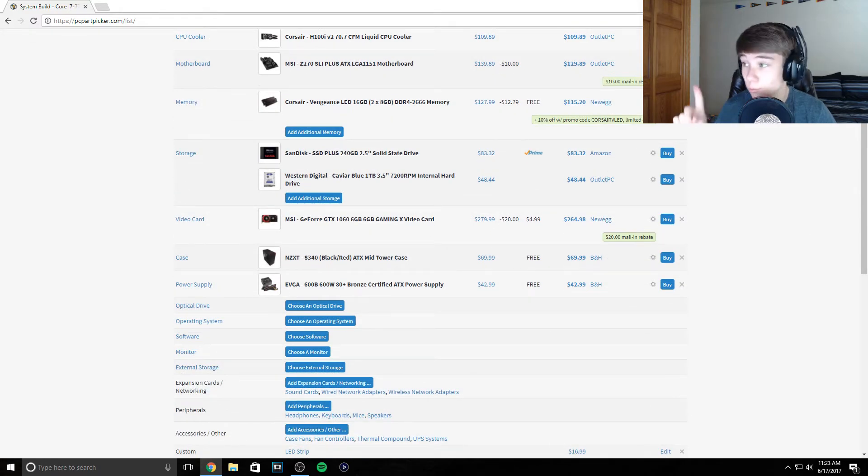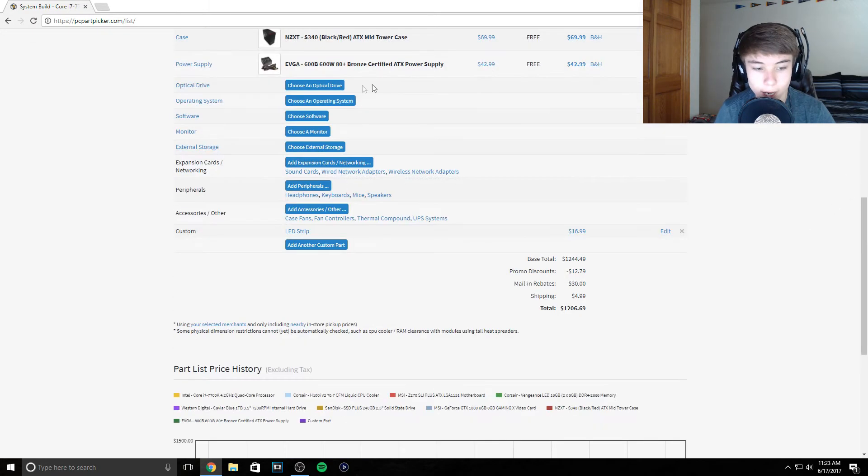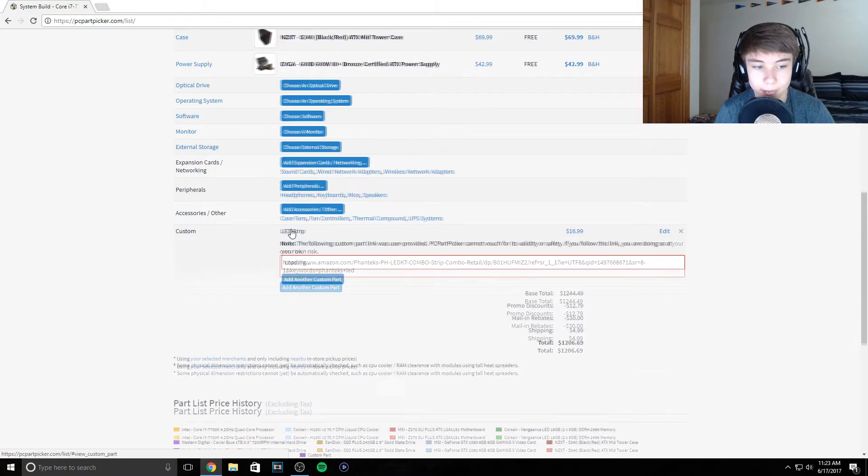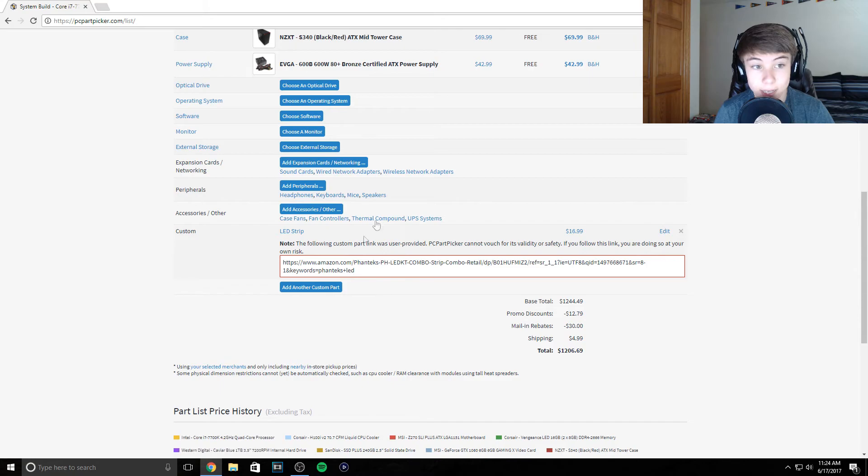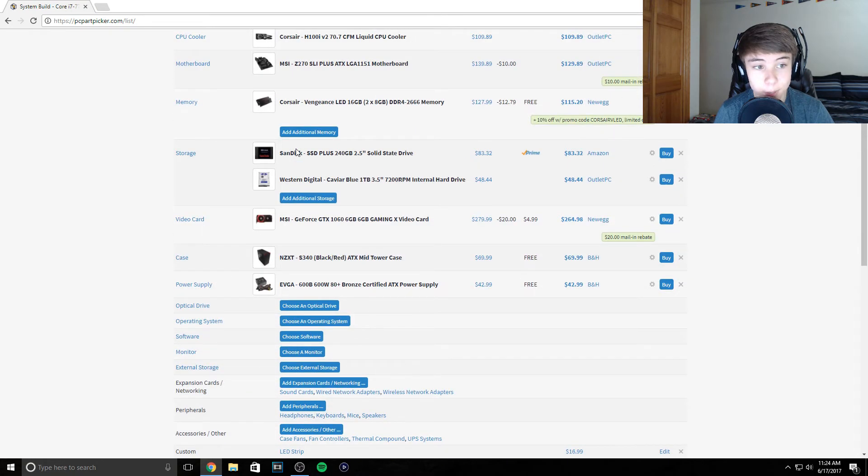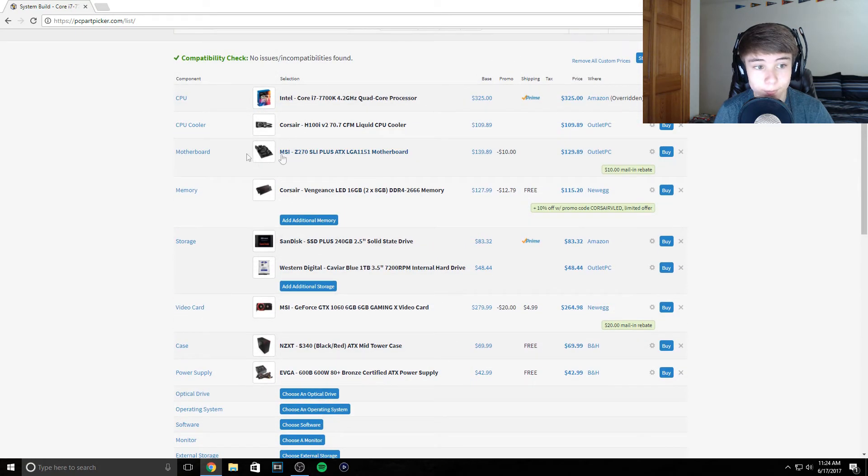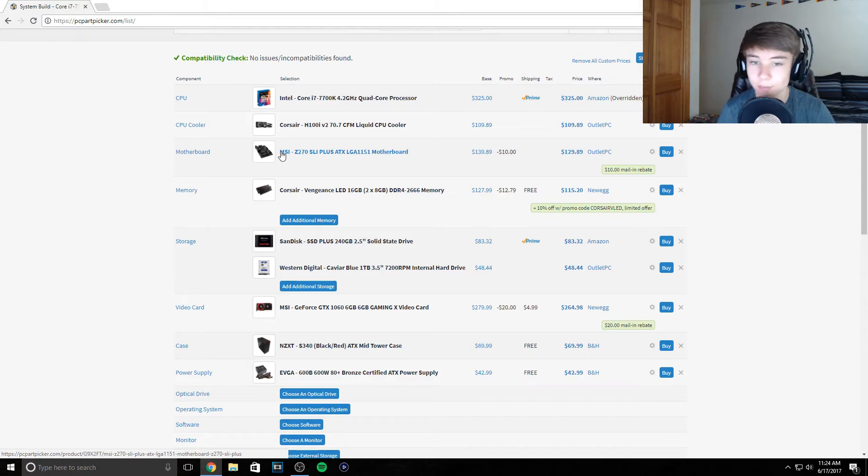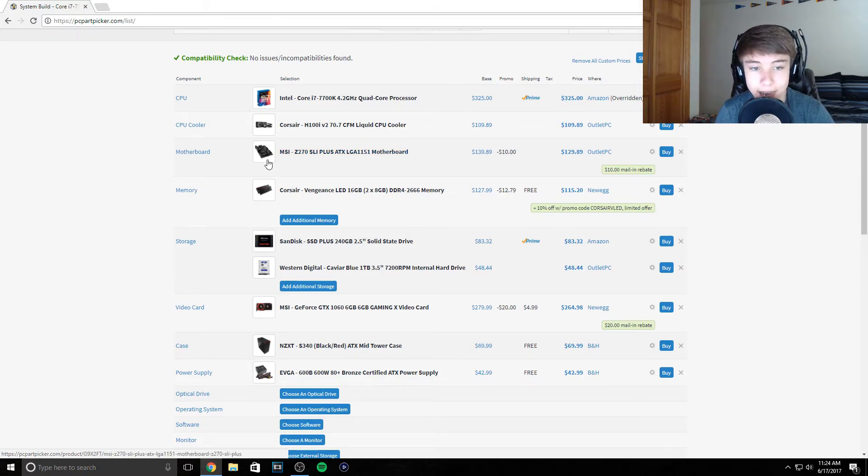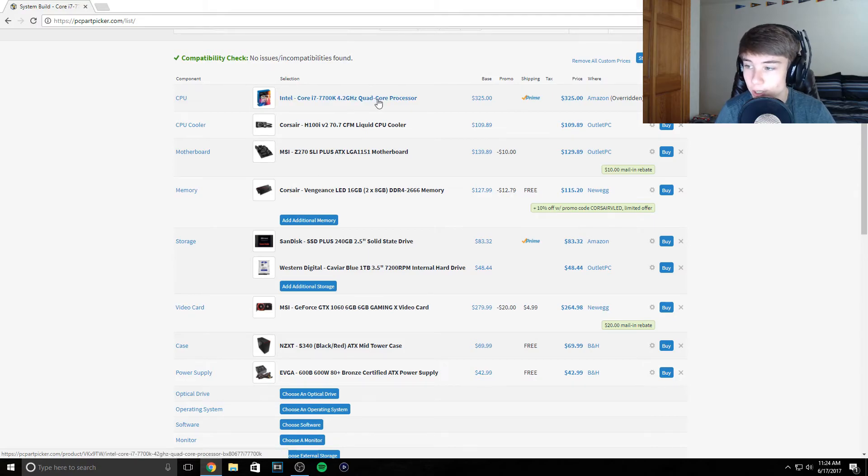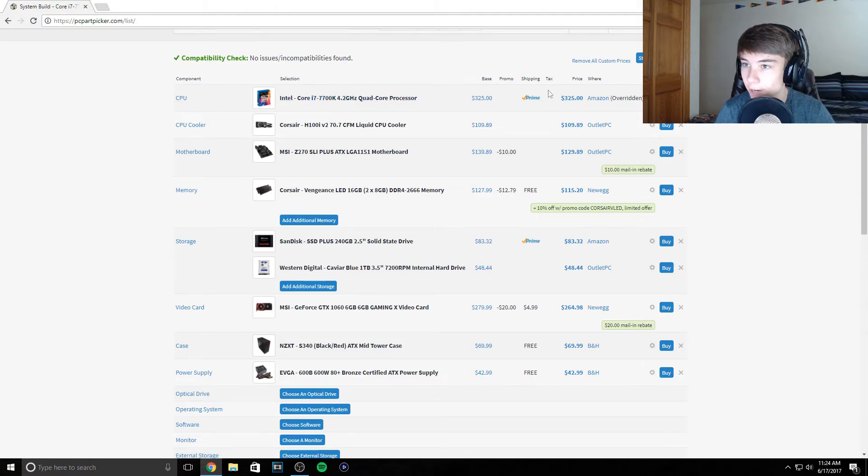Also real quick before I end, we have an LED strip. This is the one I have, it's a Phanteks LED strip. They're like magnetic and with this motherboard, literally the best motherboard you can buy for the Z270 chipset at a budget. I love this board. It has an LED header for the actual software.